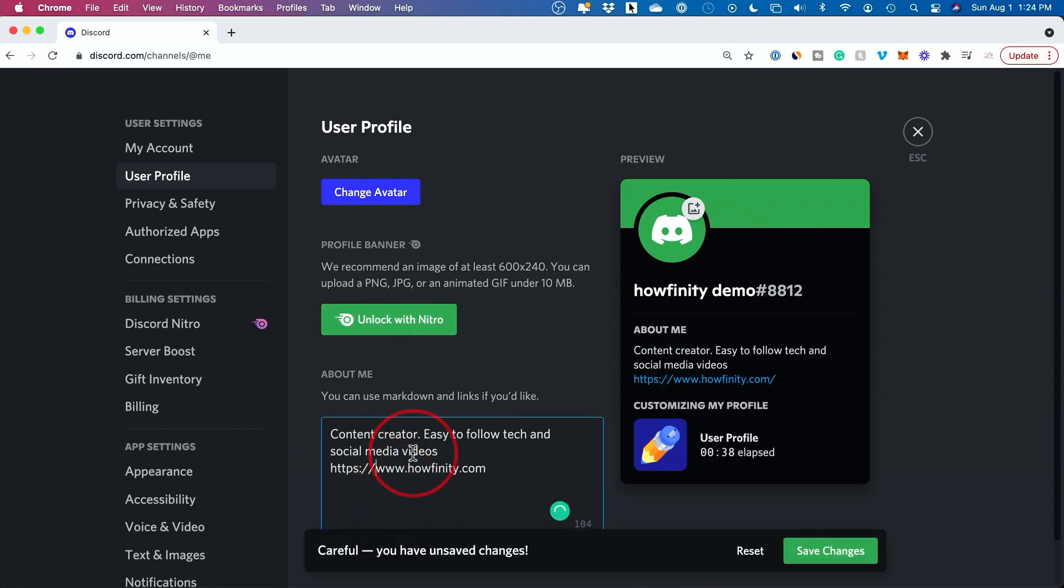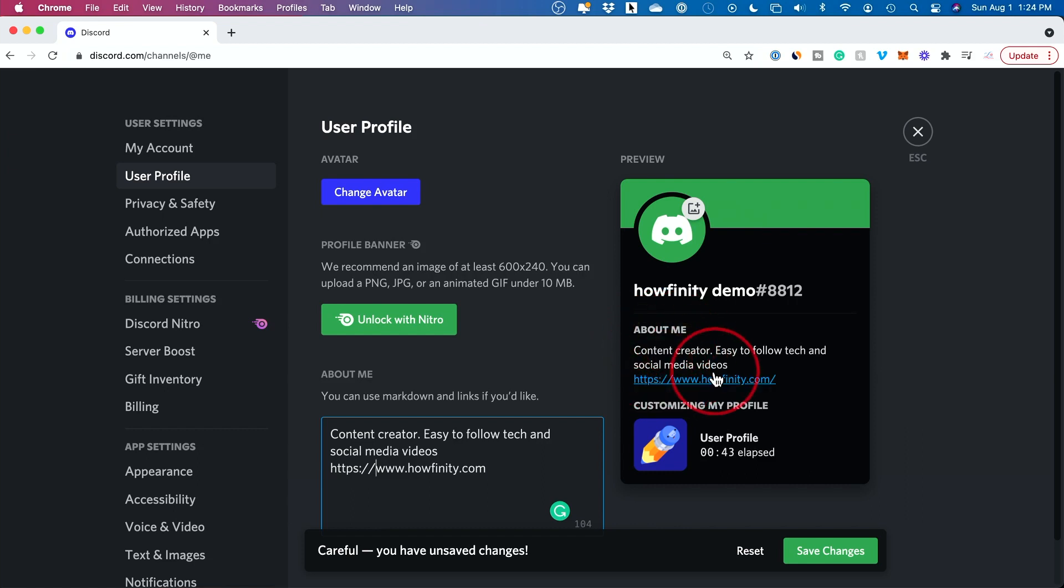When you're happy with what you've typed out, it's going to update in real time and show you how the about me section will look. Press save changes.